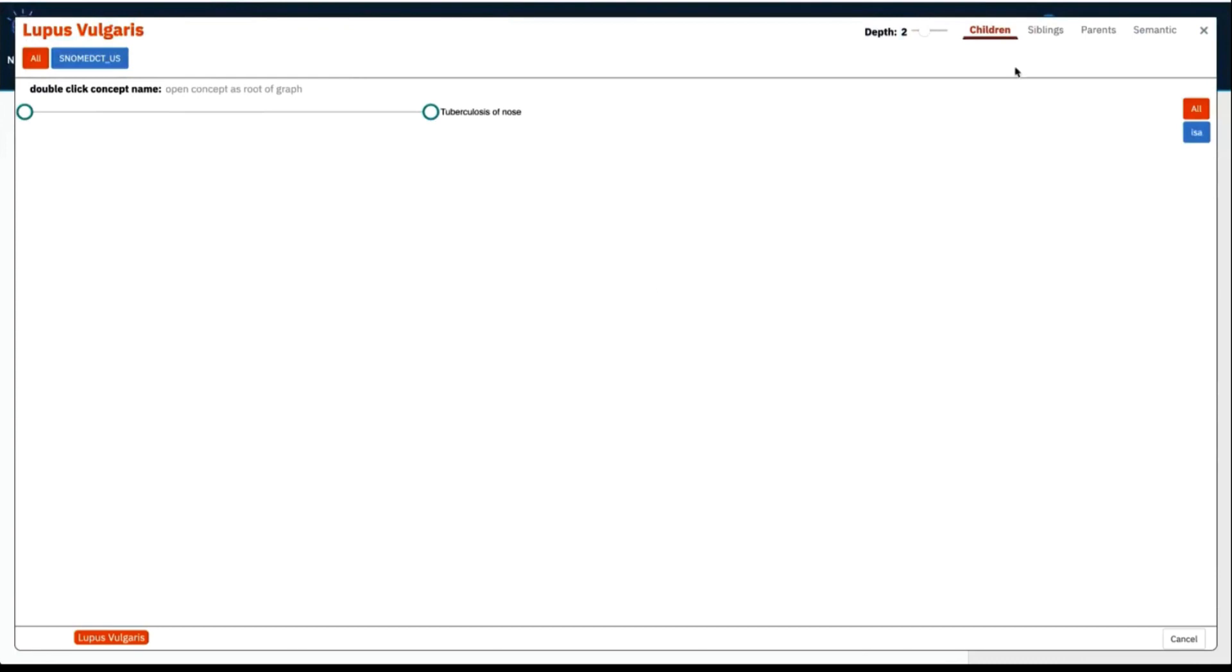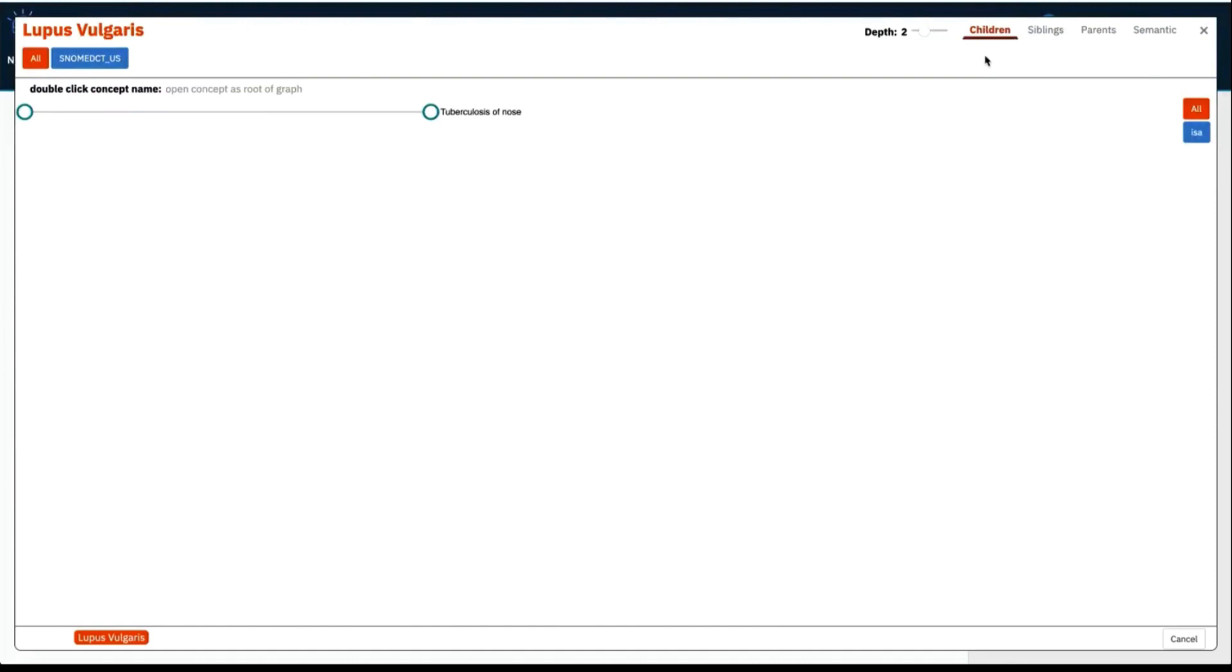This then shows the other concepts that are related to it. In the top right are all of the types of relationships that are available for this concept. So you can see this particular concept has children, it also has siblings, parents, and it also has concepts that are related to it semantically. The currently viewed relationship is colored orange and is underlined. So we are currently viewing the children of lupus vulgaris, of which there is only one, the concept tuberculosis of nose.